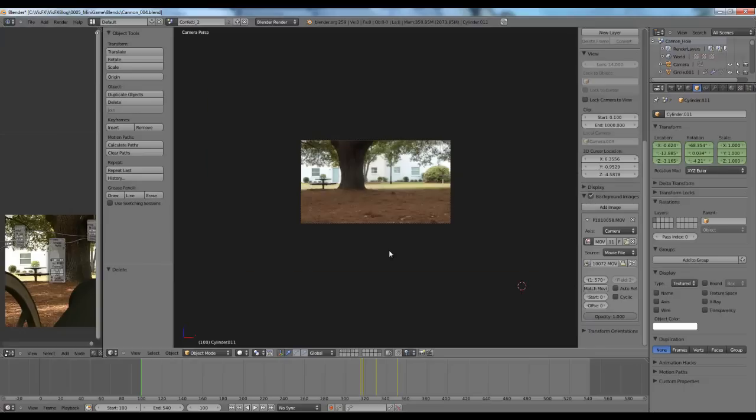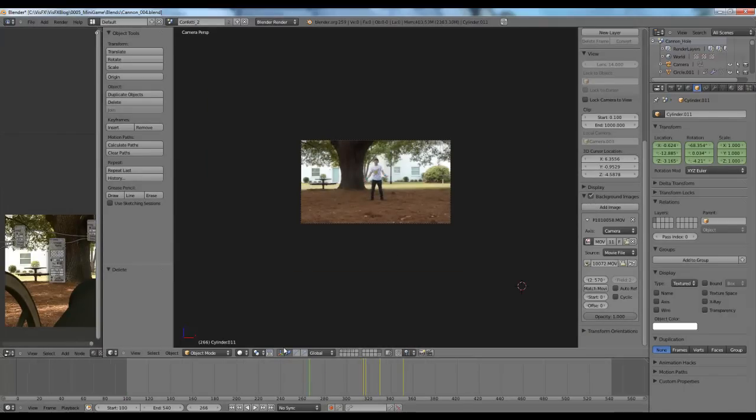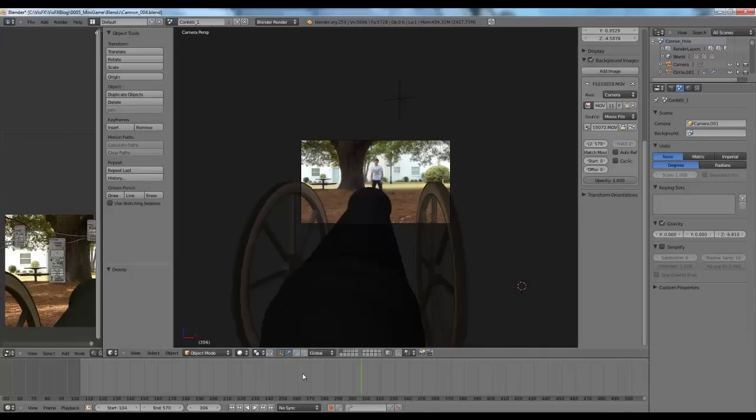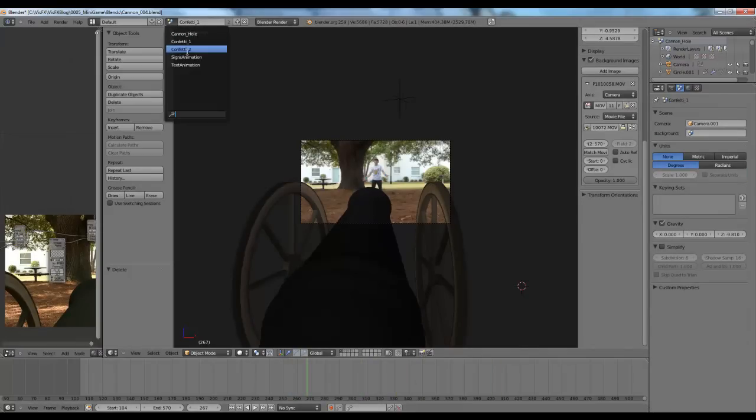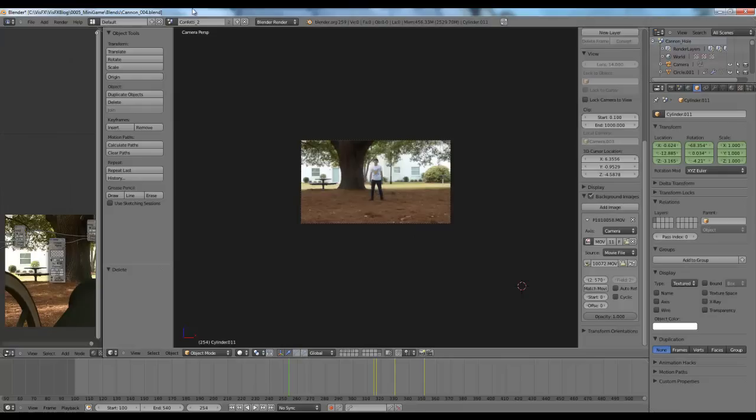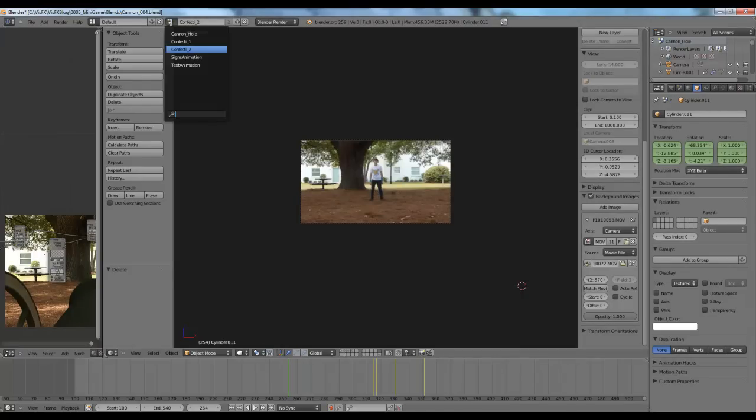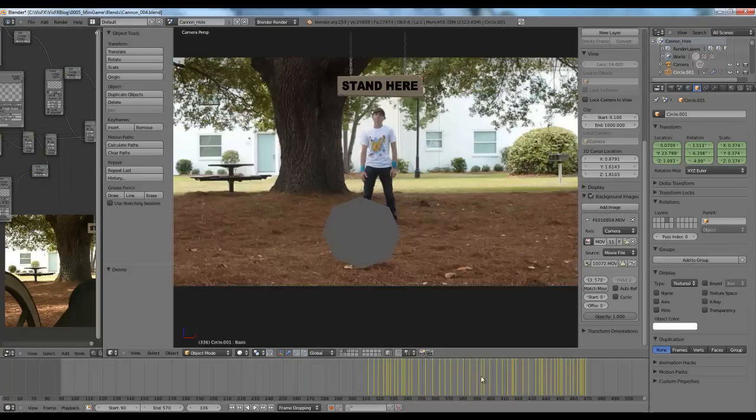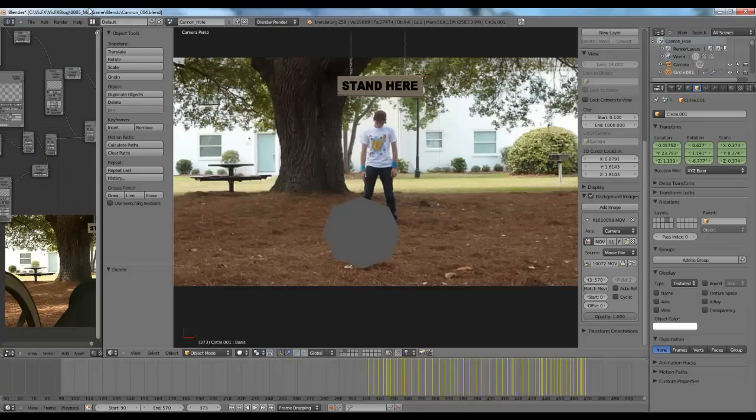The scenes allow me to have copies of the same camera setup and the same objects exactly, but animate them differently, all within the same Blender file. So I have one scene dedicated to launching confetti for the first guy, one scene dedicated to launching confetti for the second guy, and the animation of the cannon on the proper frames there and whatnot. And then I have one scene dedicated to just the guy that gets a hole blown through him.